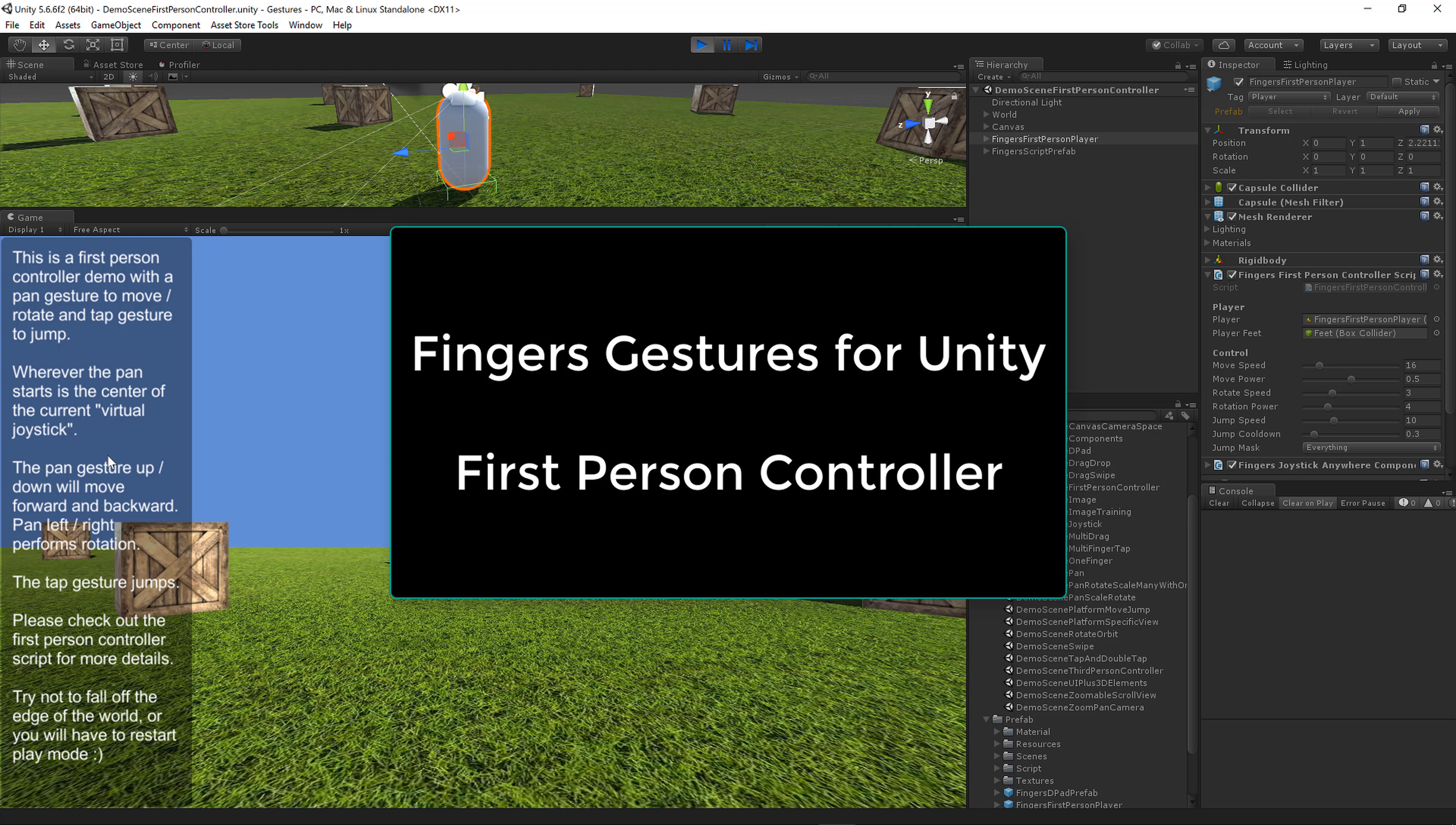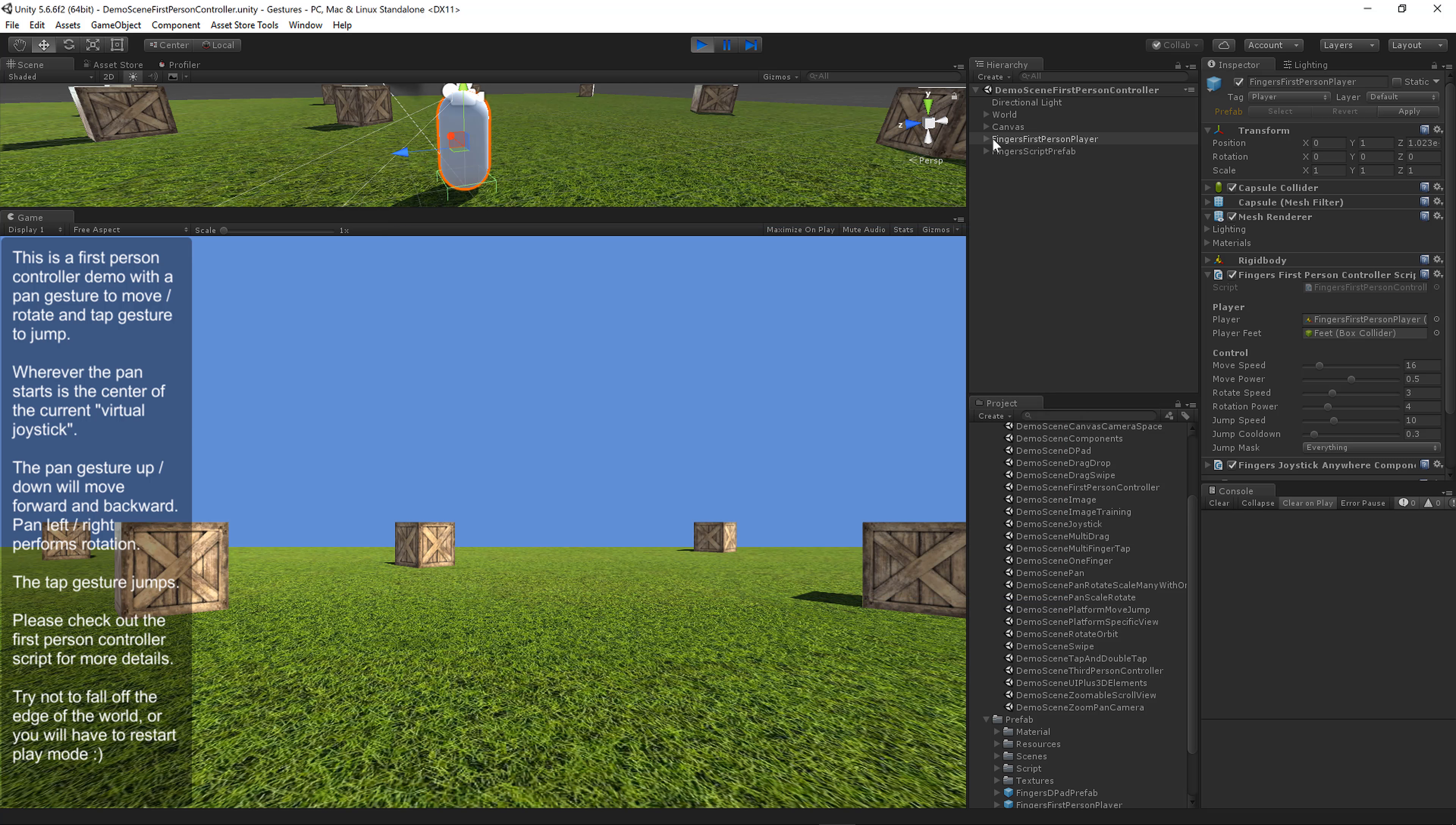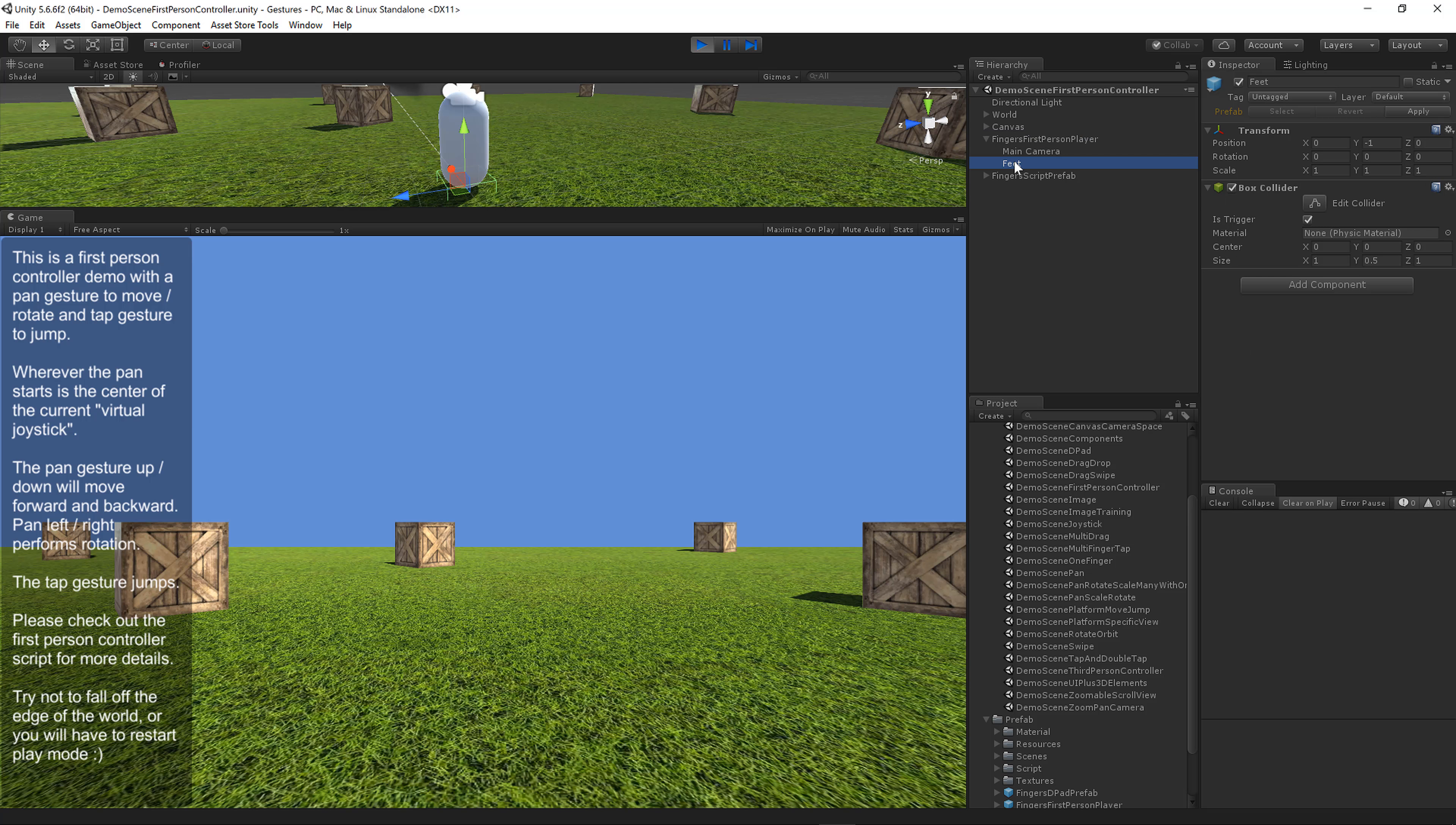The text on the left explains this first person controller. I've set up a first person prefab that has a main camera and a feet object inside. The feet object is very important for being able to jump.